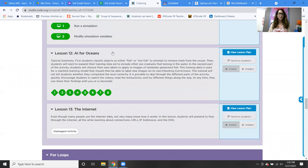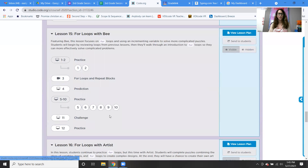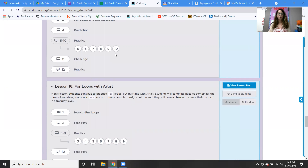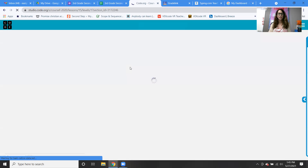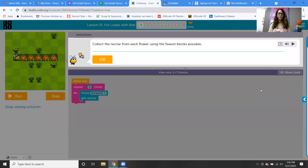We ended with lesson 12. We did the AI for Oceans last week. We're going to skip lessons 13 and 14 because those are unplugged lessons and we're not really able to do those. So we're moving right into lesson 15 — for loops with the bee — and then lesson 16. I'm going to move through it with the answers already in there so it will go faster since we're covering two lessons. I don't want this to be a super long video because that's hard to follow.